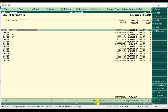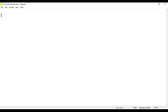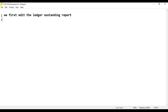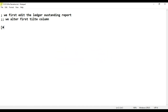First we go to our text file and open it. Here is the ledger outstanding report. We alter it — first we alter the title column.